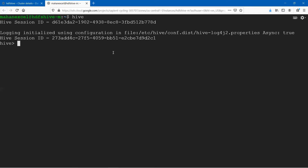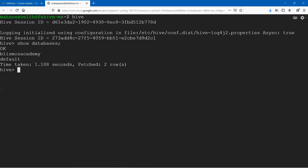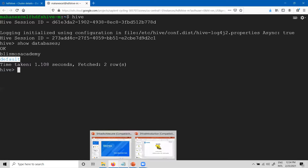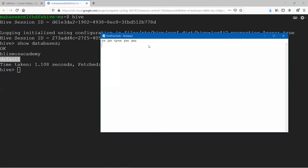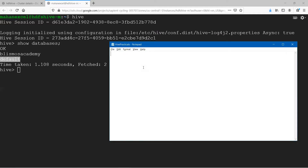Before we really start working in Hive — Hive is an open source data warehouse — we need to create a database before we start creating tables. Let us go ahead and see: do we have any databases in this Hive or not? I'll say 'show databases'. If you haven't created any database, you'll get only one database called 'default'. In my case, I have already created a database called Blispons Academy, which is why it shows up. First and foremost, go ahead and create a database.